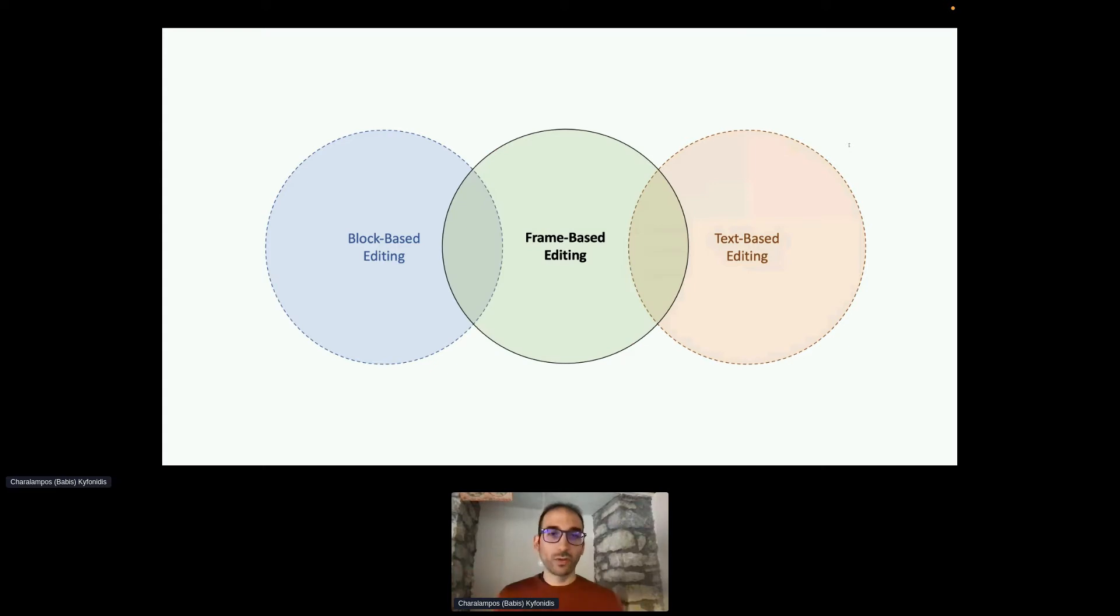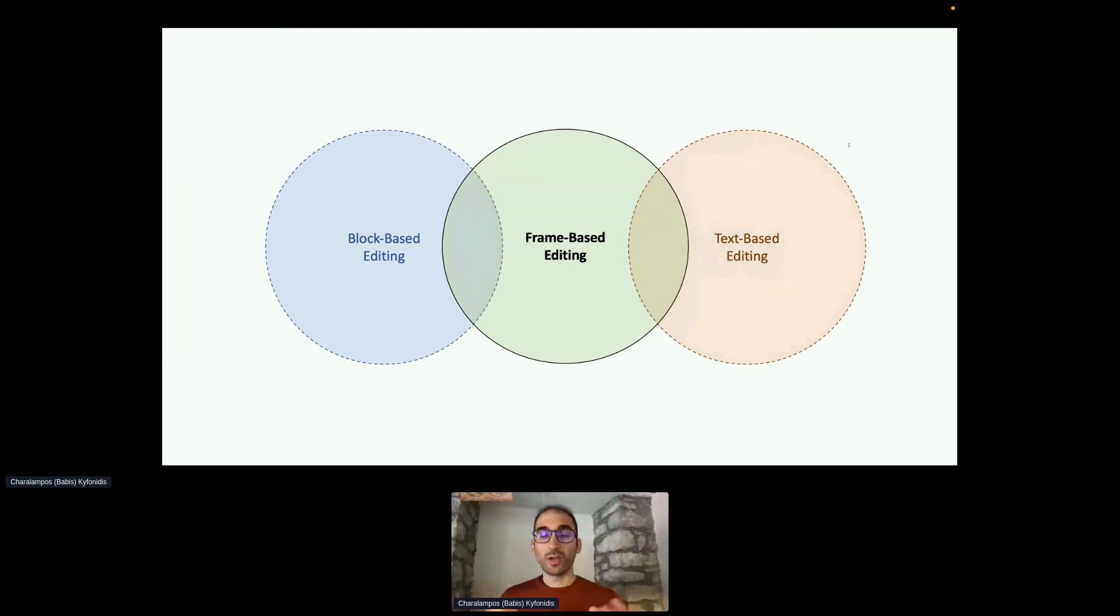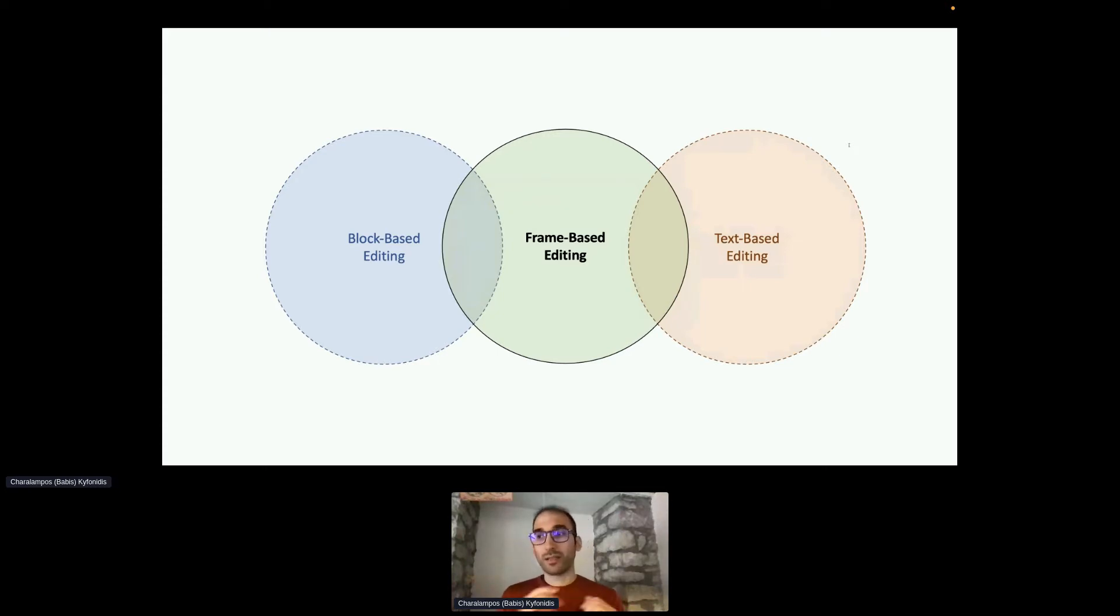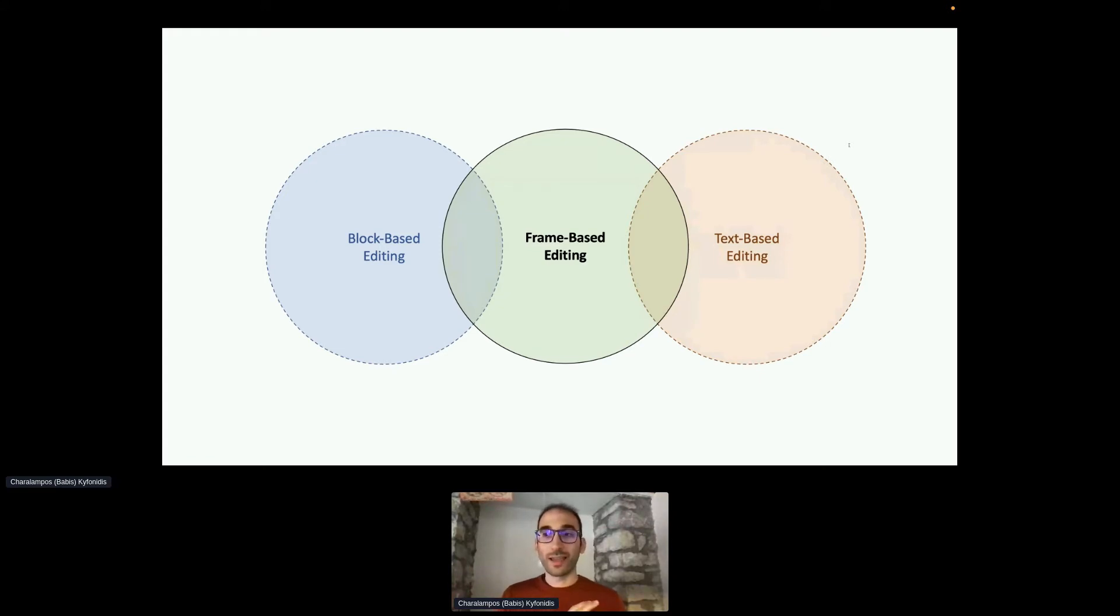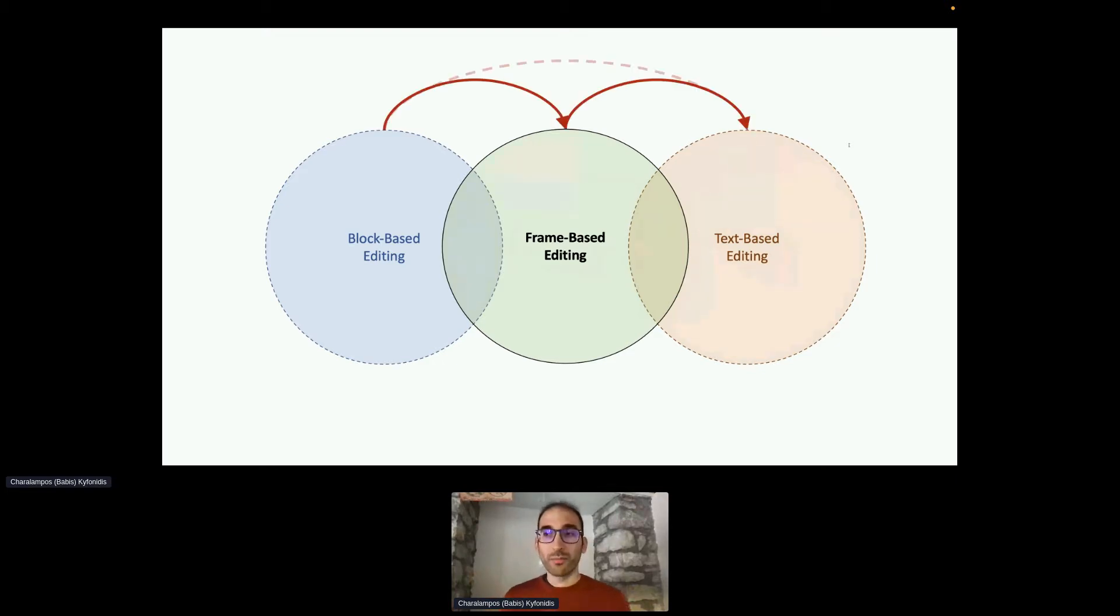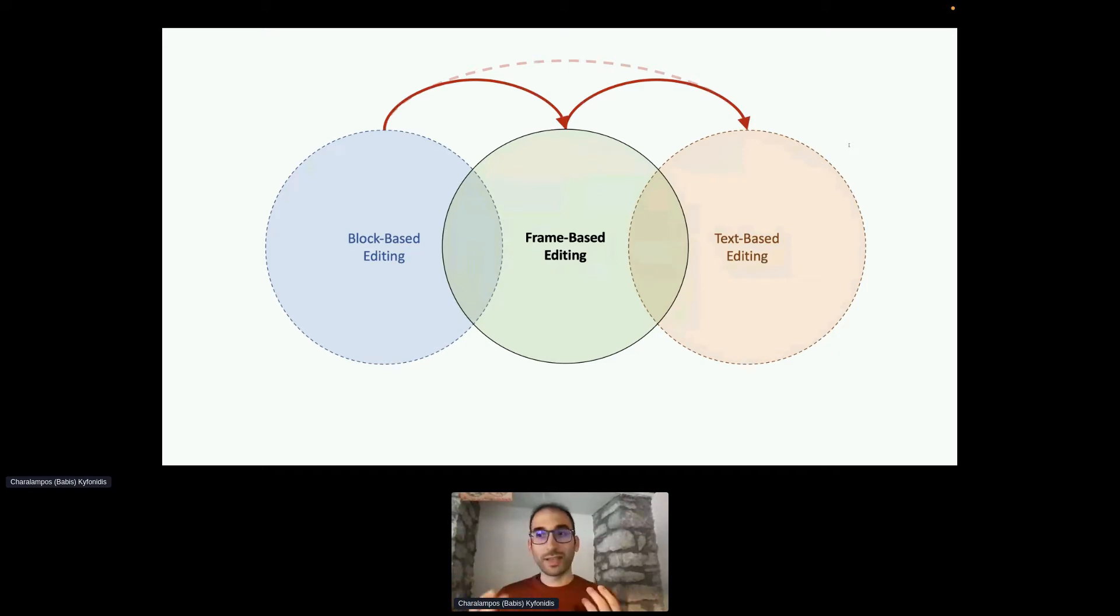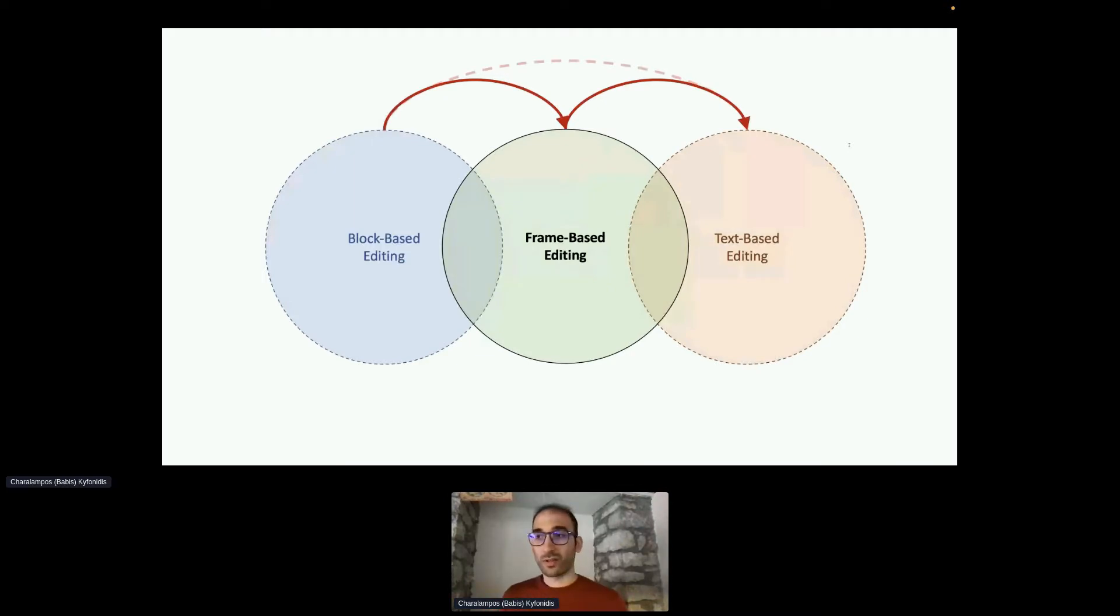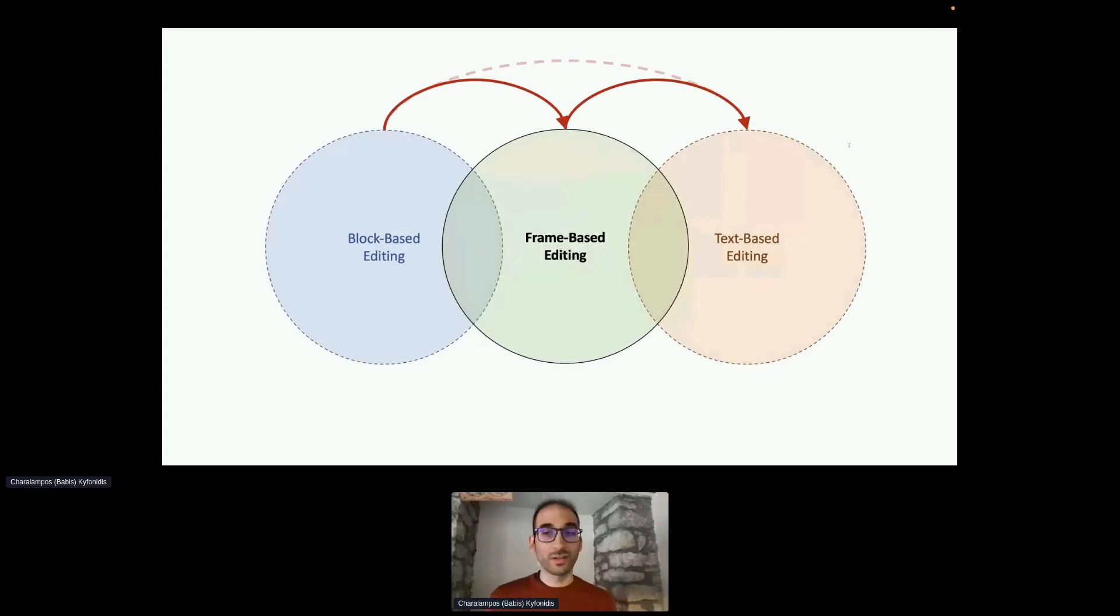In an effort to combine the good aspects of both block-based and text-based programming we created a new programming paradigm called frame-based editing. It supports at the same time direct manipulation and basic syntax error avoidance as blocks do but also keyboard only interaction and uses recognition rather than recall. Frame-based editing is thus a stepping stone between blocks and text programming which could potentially help in transition from one to another due to its keyboard only interaction and the more compact and structured visual presentation and could be even used in the longer term from advanced users.